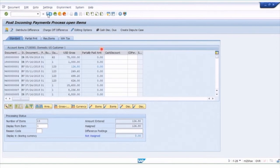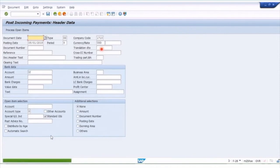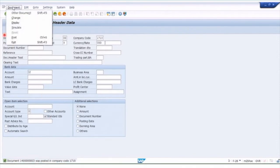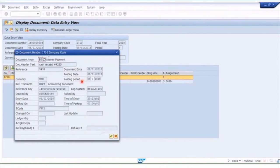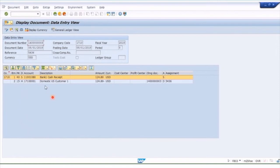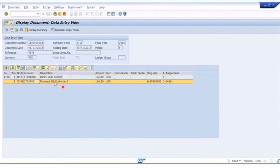We go ahead and post, and that will clear this invoice. It comes back with a document number. We can quickly display that document by clicking Document Display. In the journal, you'll see the document number. In the header, we've got DZ for customer payment. Here we can see the debit to bank and the credit to the customer account to clear off the customer account for $124.80.